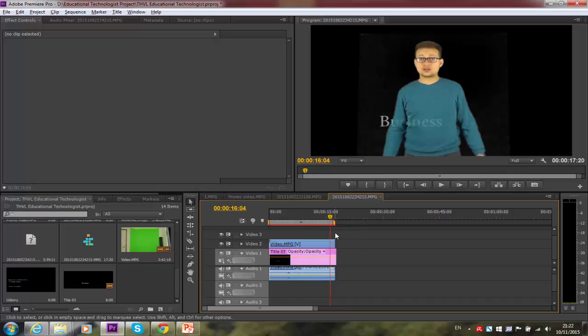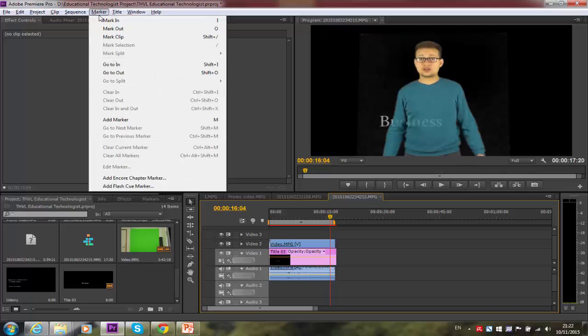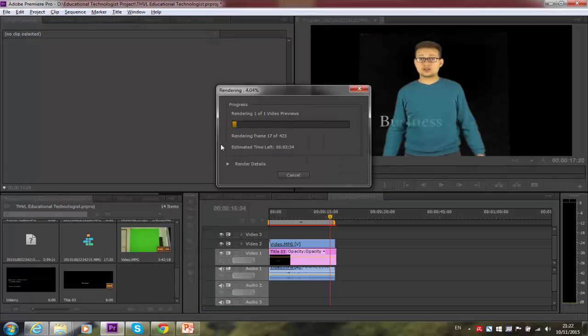So now when I render, I need also to bring this tool here. And now I'm going to render this little part. It's going to be very easy to render now because it's really short. So render entire work area. It's going to take a few seconds. We're almost there.